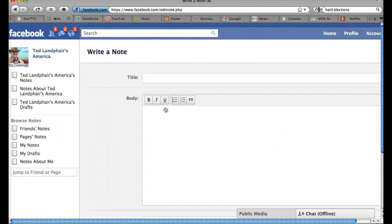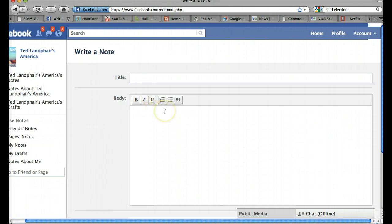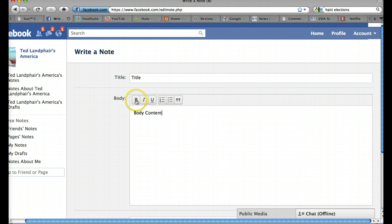And it brings me into a little editor like you might be used to seeing in WordPress. I can put in a title and I can put in some body content right here. You'll see I have some formatting options if I want to make it bold, italic, underlined, numbered, bulleted, and this is for a block quote.